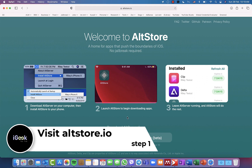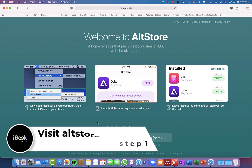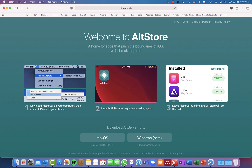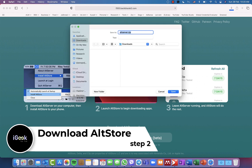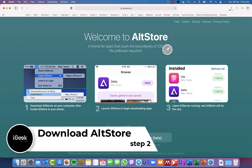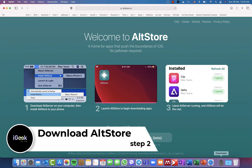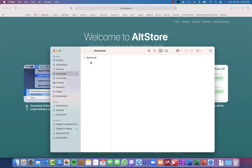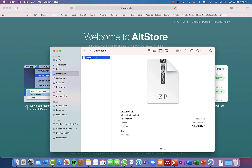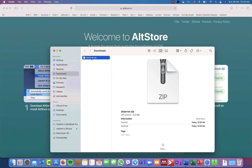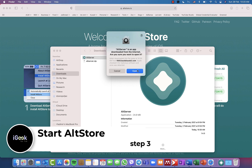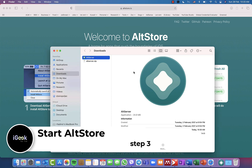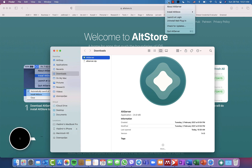Download the latest AltStore version — either for Windows or macOS. I'm downloading the macOS version. After downloading, I unzip the file and I see the AltStore file in my folder. I double-click on it and it says this file was downloaded from the internet — do you want to open it? Of course I want to open it.